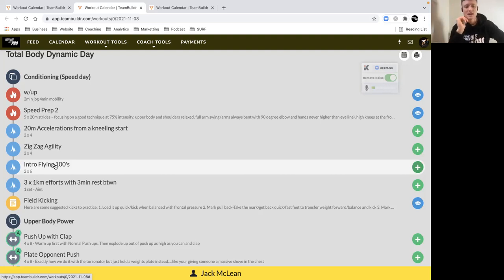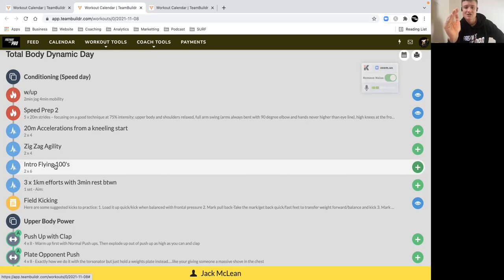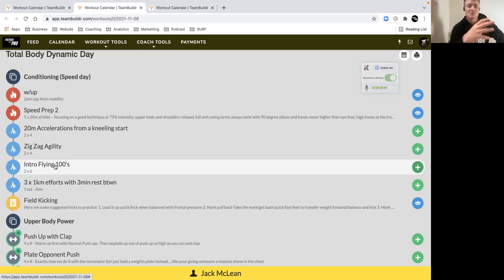When you're resting for the three minutes, focus on long slow breaths. Imagine you're in a game, a really important game like the grand final. You want to get your heart rate down as soon as possible when you're on the bench, so then you can get back out there and make a big impact.